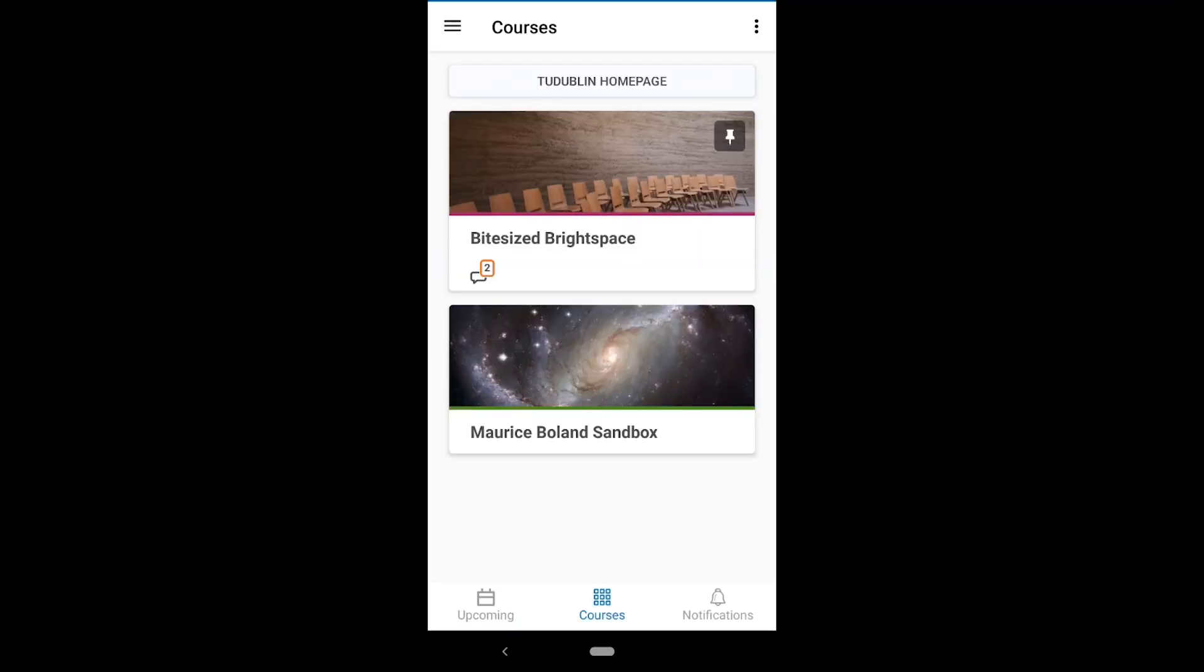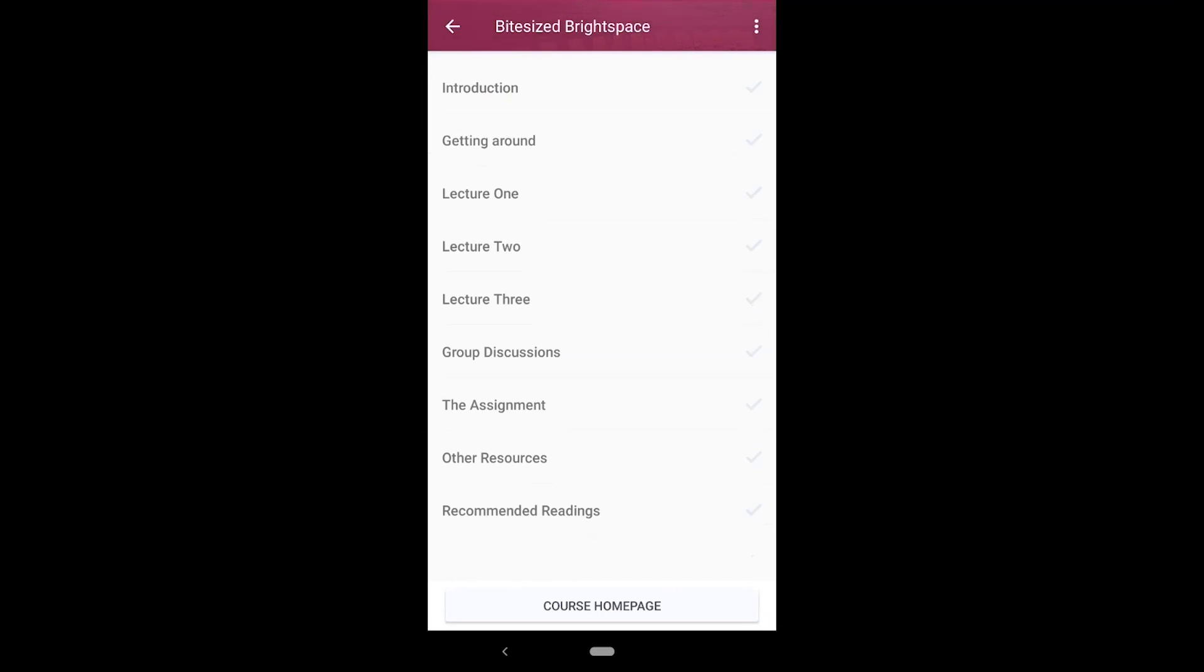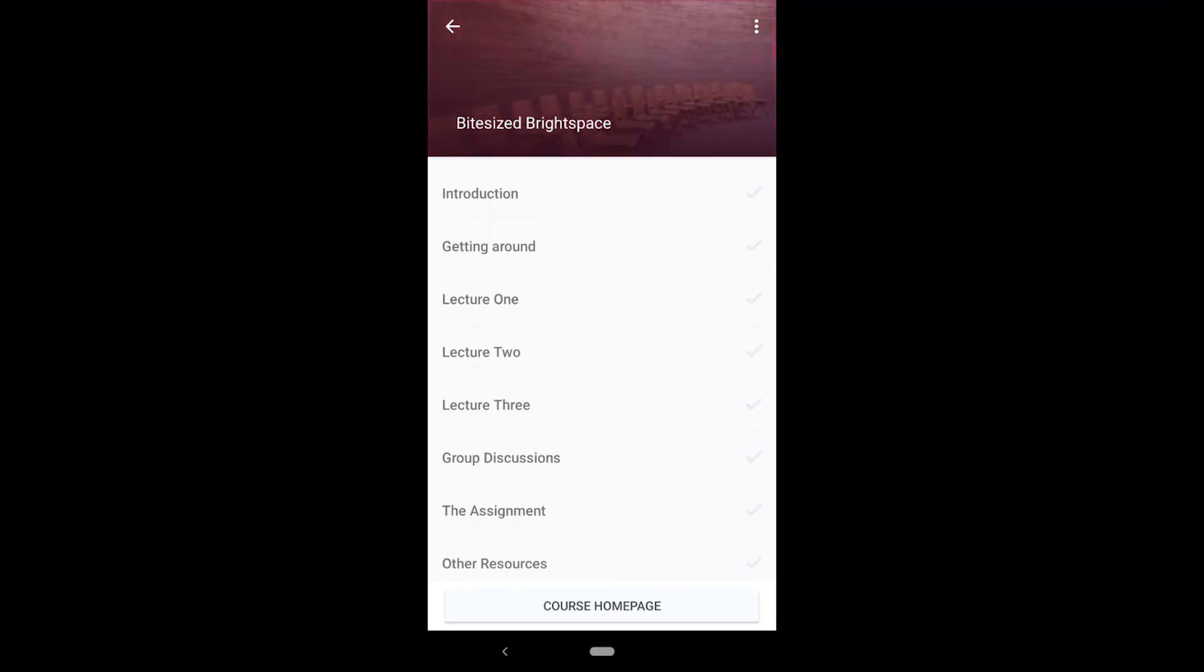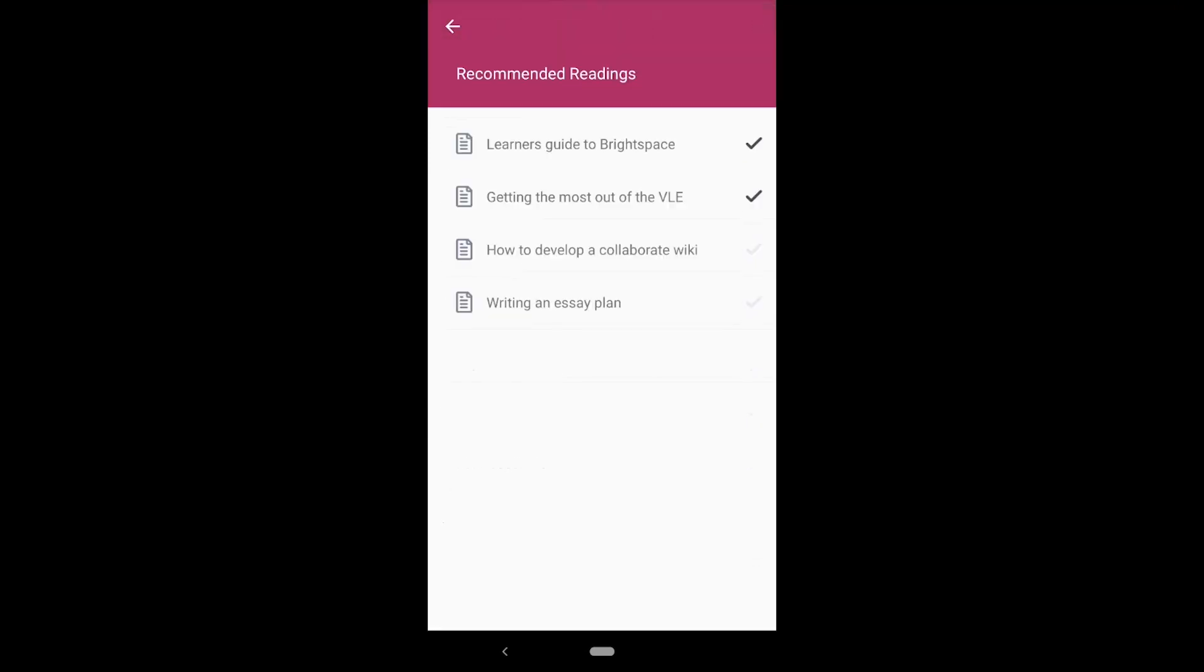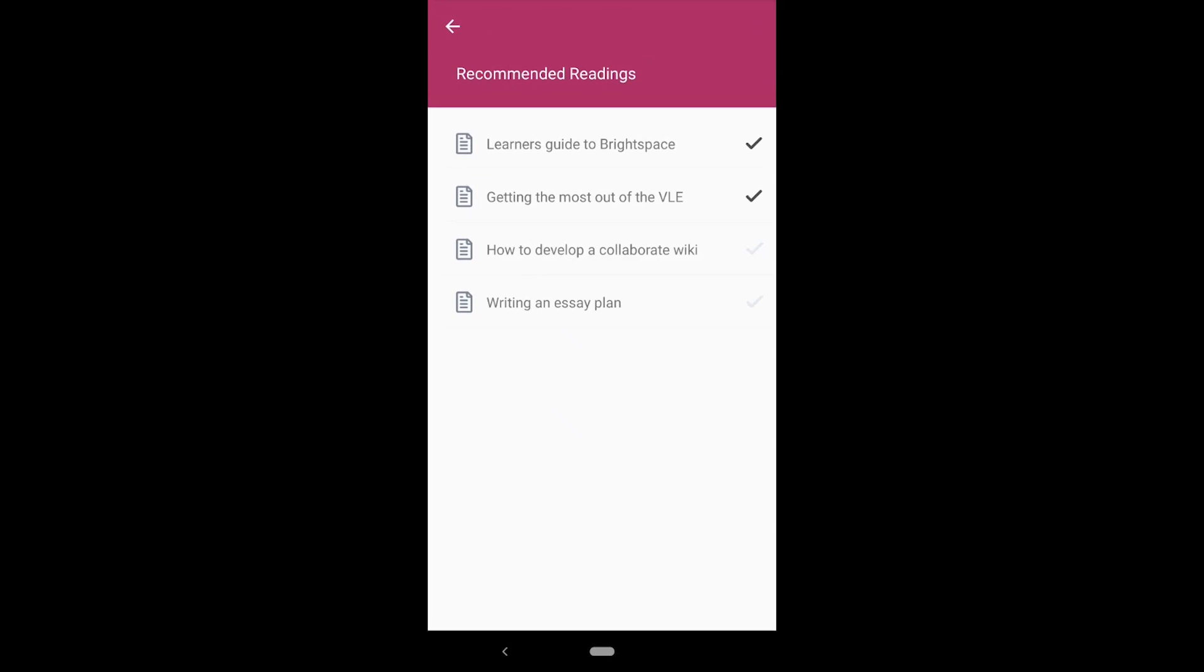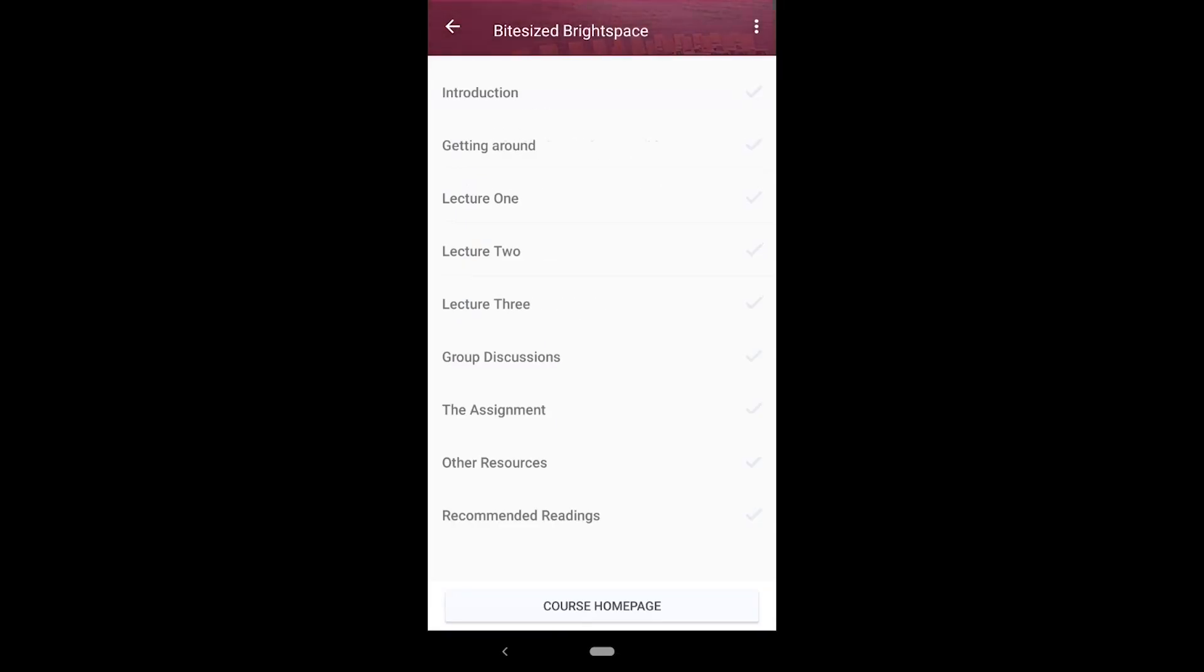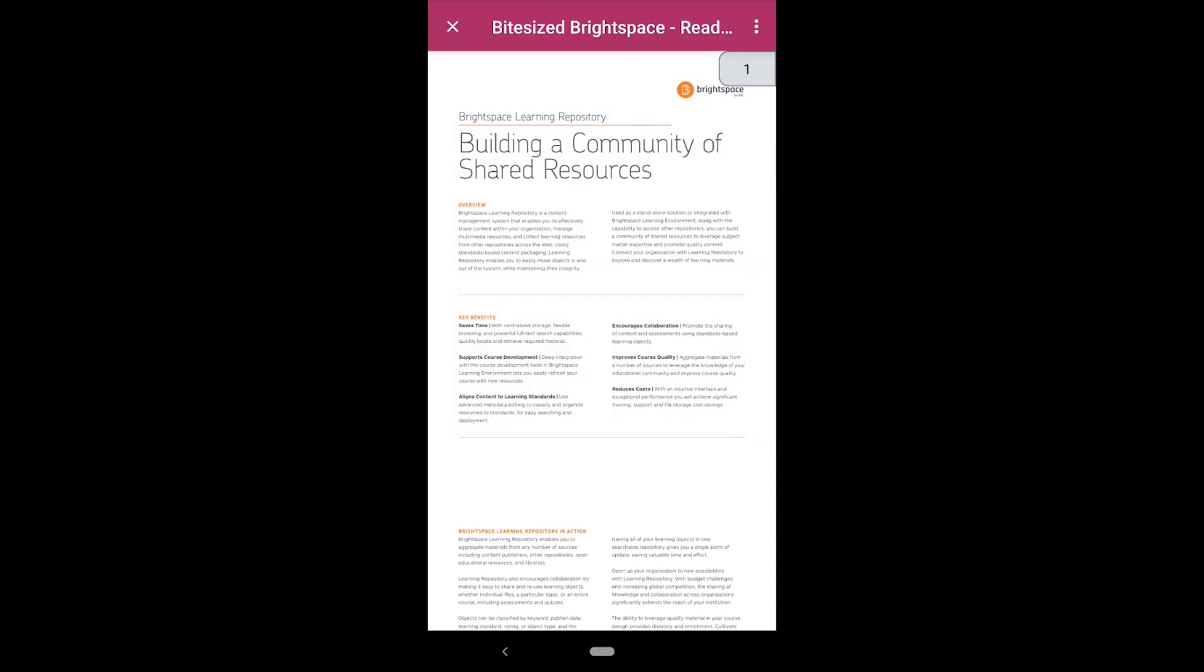Clicking on a tile will take you to a table of module contents. Here you can select individual units and view content directly on your device. Depending on the file type, some files will need to be downloaded to your device while others can be previewed within the app.